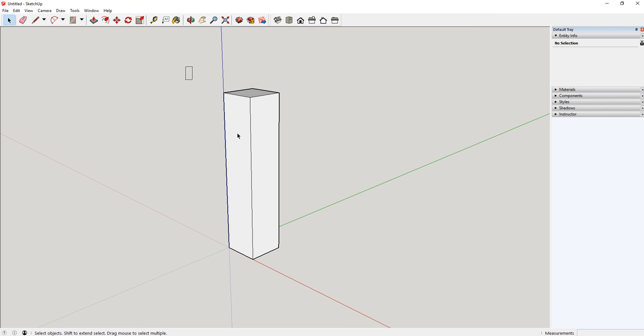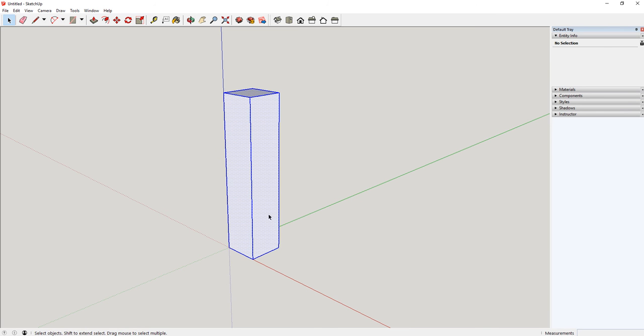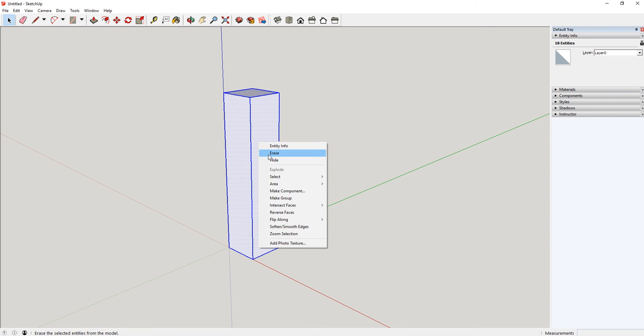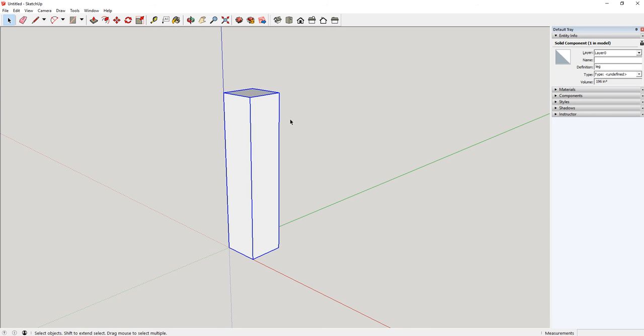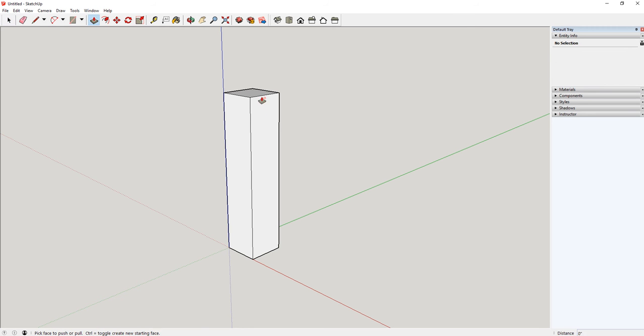Now what I need to do here is turn this into what is called a component. So I selected it, I'm going to right-click, and then I'm going to hit Make Component. I'm going to call this Leg, and the reason we do this is so I can't really mess with it anymore. If I try to push or pull off of it, I can't do that, which is exactly what I want so I don't mess it up later by accident.